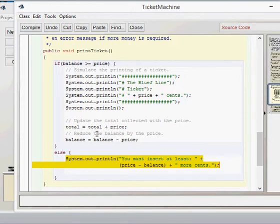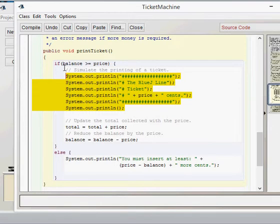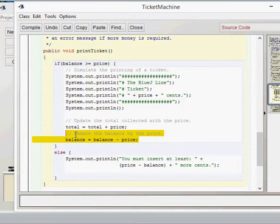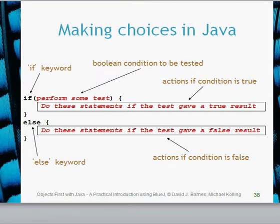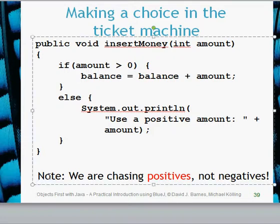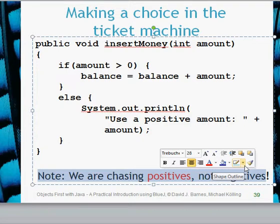Once the ticket is printed — if the balance is greater than the price — it prints the ticket as before, updates the total, and reduces the balance by the price. The if-else statement makes our application a lot more believable. One final thing we'll look at more in class: we want to chase positives rather than negatives in our if statements, and we'll explain that in the lesson. That's the introduction to the if-else statement — hope that was useful, and we'll see you in the lesson.